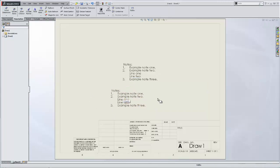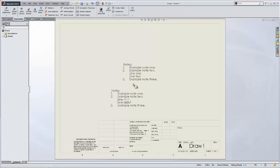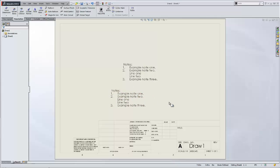So this video demonstrated how to adjust the spacing of the indentation when using numbering in notes. I hope you enjoyed it, and thanks for watching. Again, I'm Jeff Jensen with GoEngineers Tech Support.